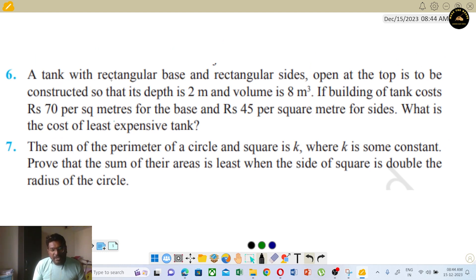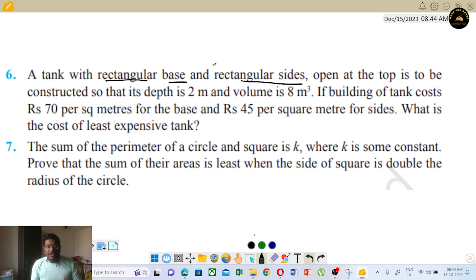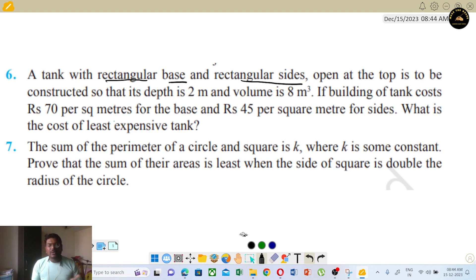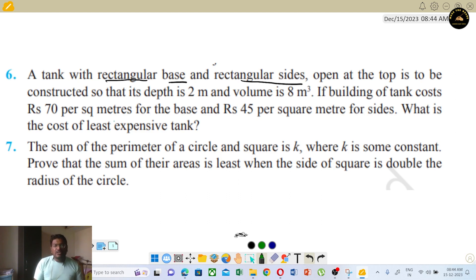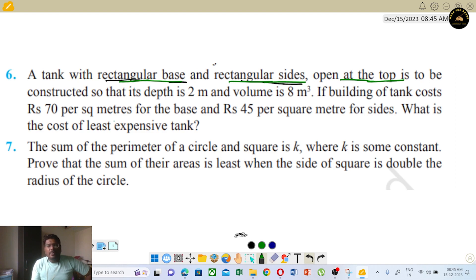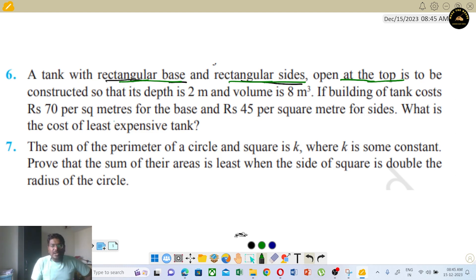We have a tank with a rectangular base and rectangular sides — it is open at the top. It is to be constructed so that the depth is 2 meters and the volume is 8 cubic meters.